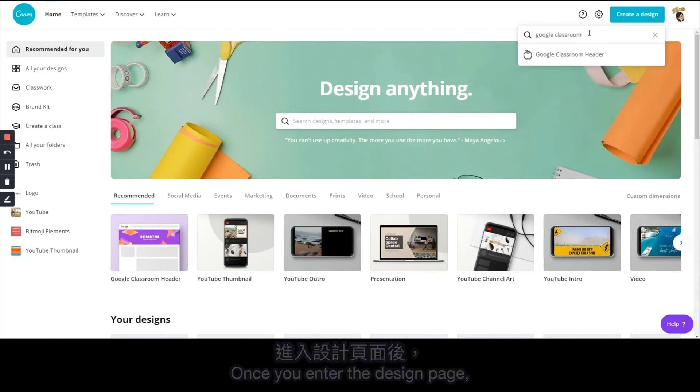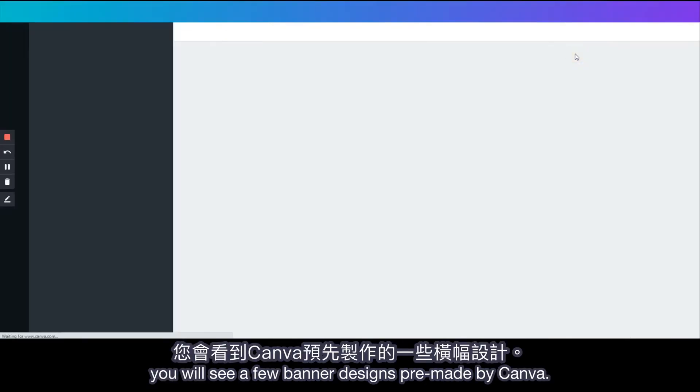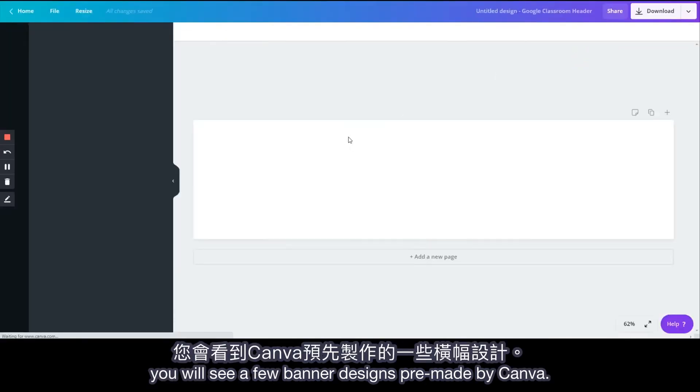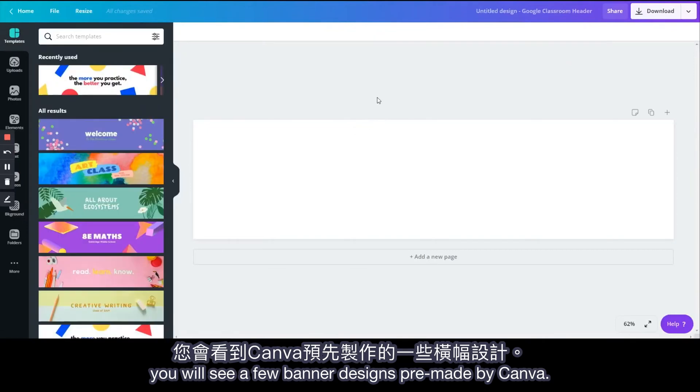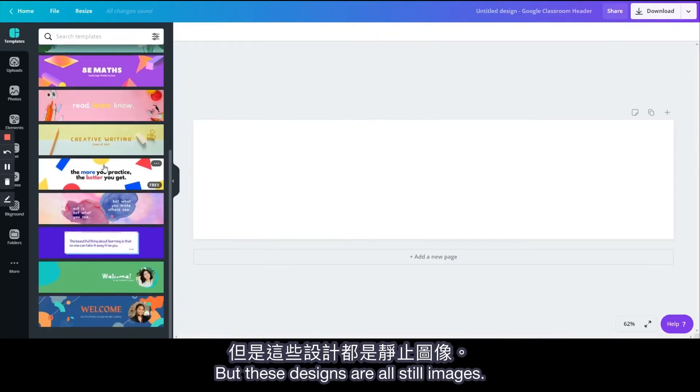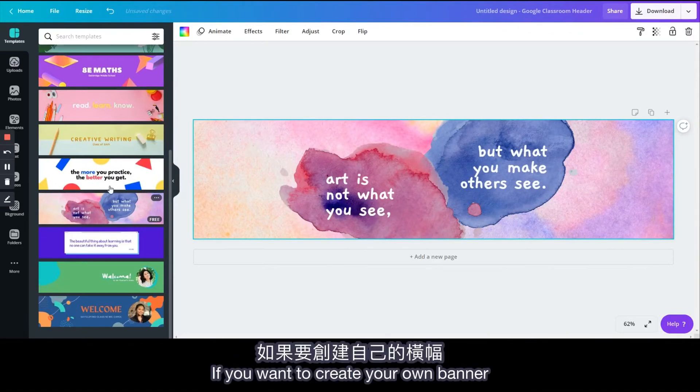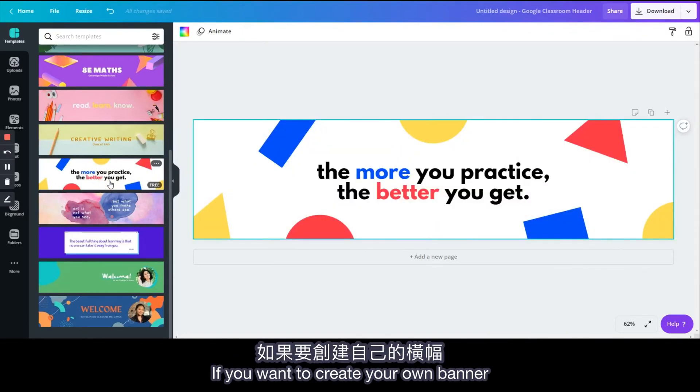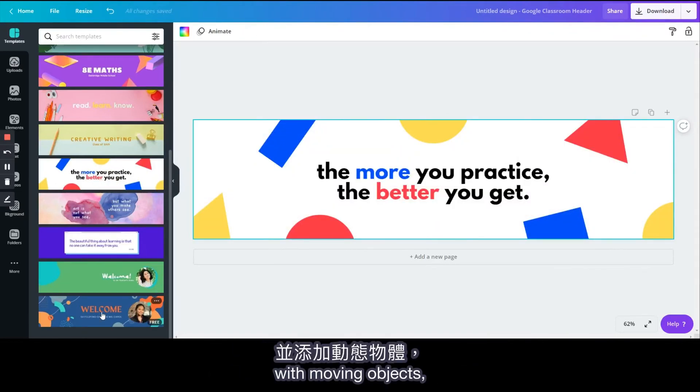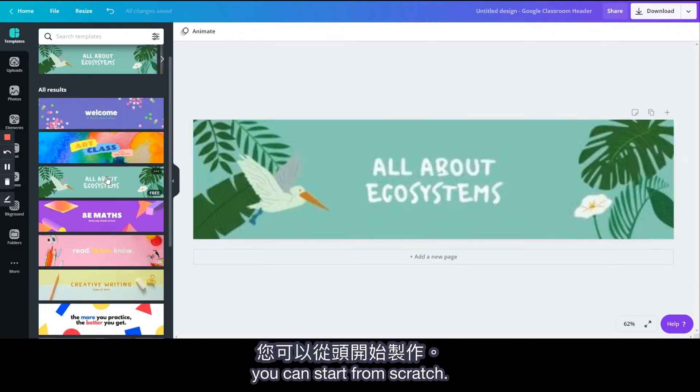Once you enter the design page, you will see a few banner designs pre-made by Canva. But these designs are all still images. If you want to create your own banner with moving objects, you can start from scratch.